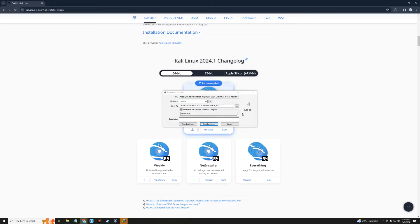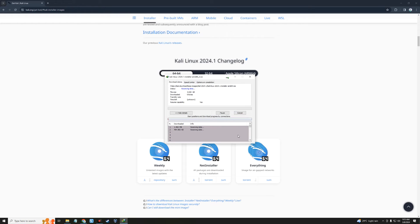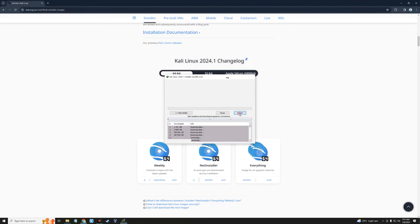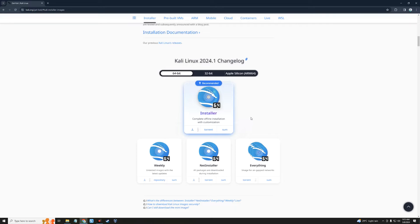Now we can close System Information and click on the 64-bit installer to download. You can see the file size is about 3.8 gigabytes. I already have this file downloaded so I'm going to cancel it, but make sure you download it.